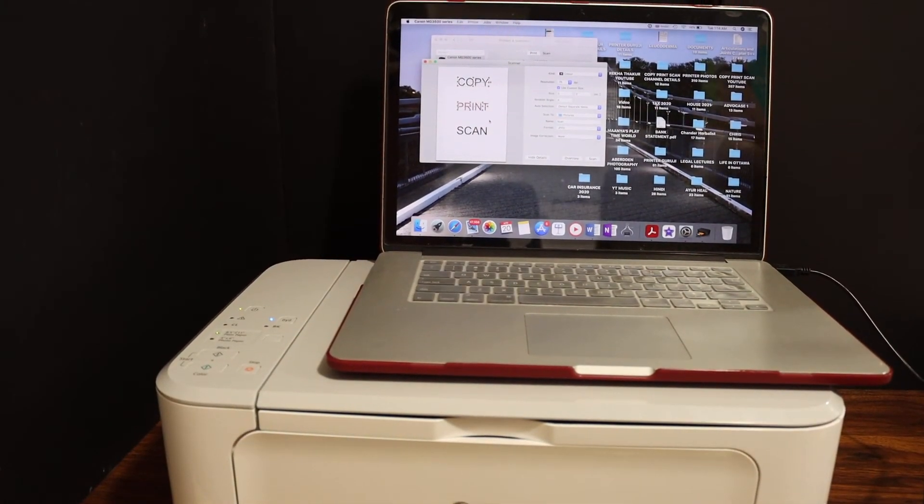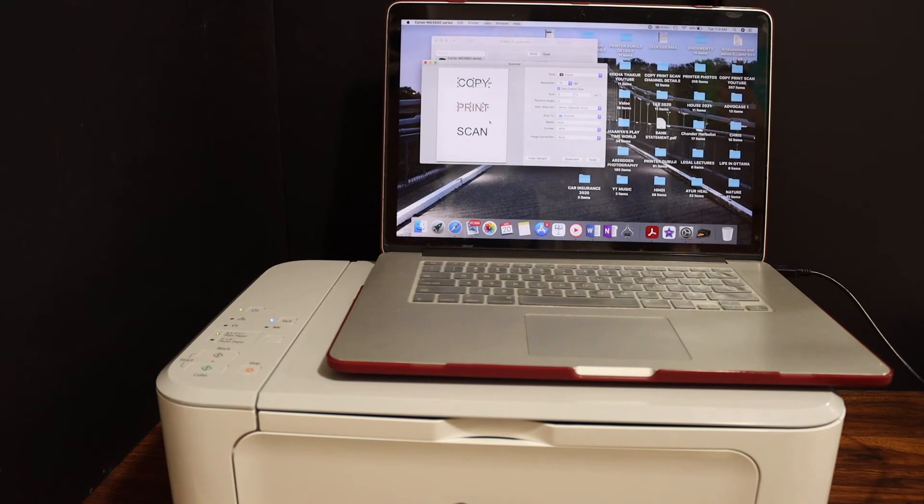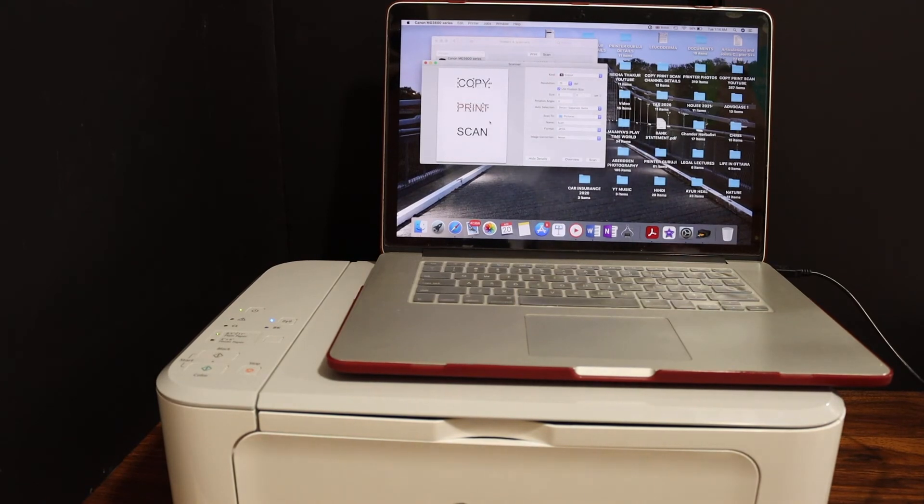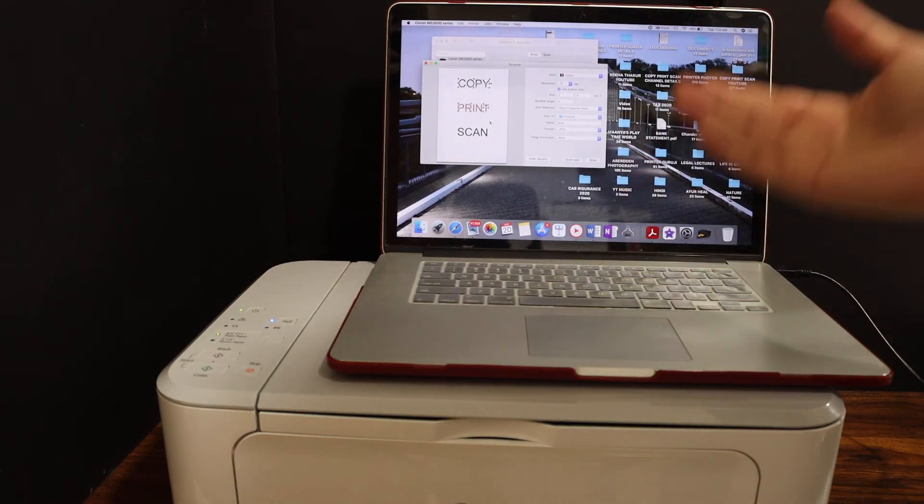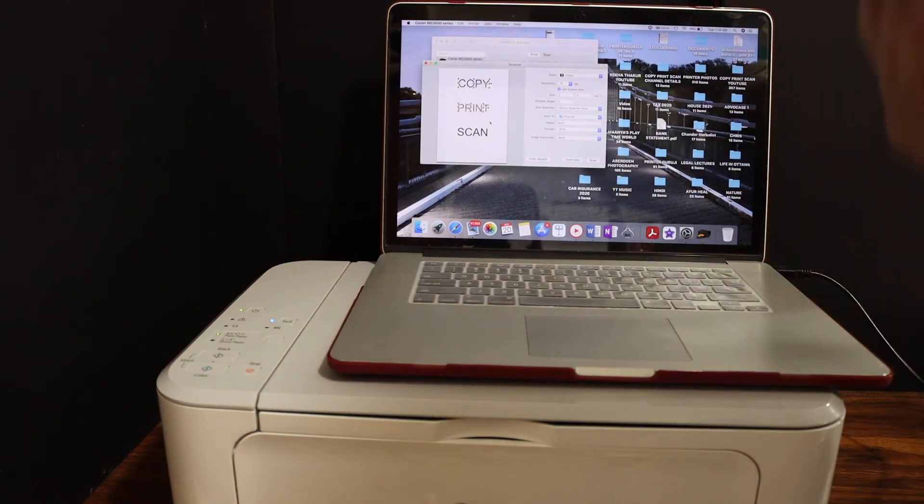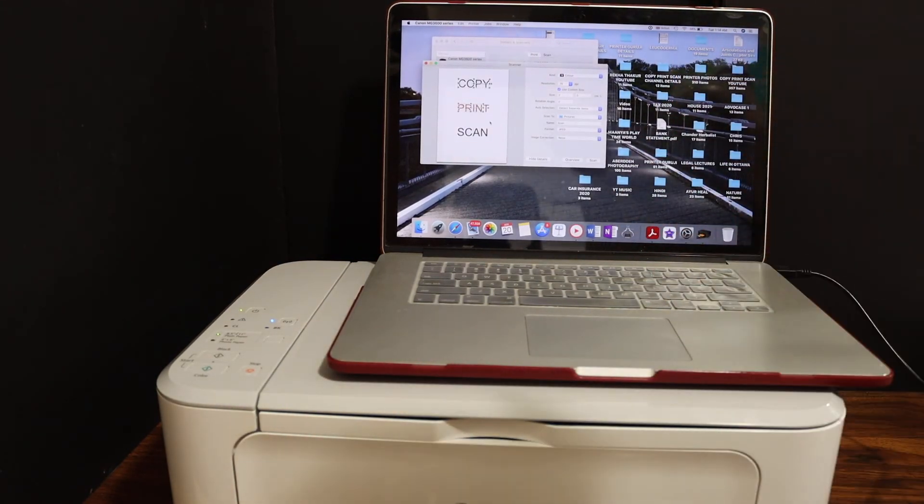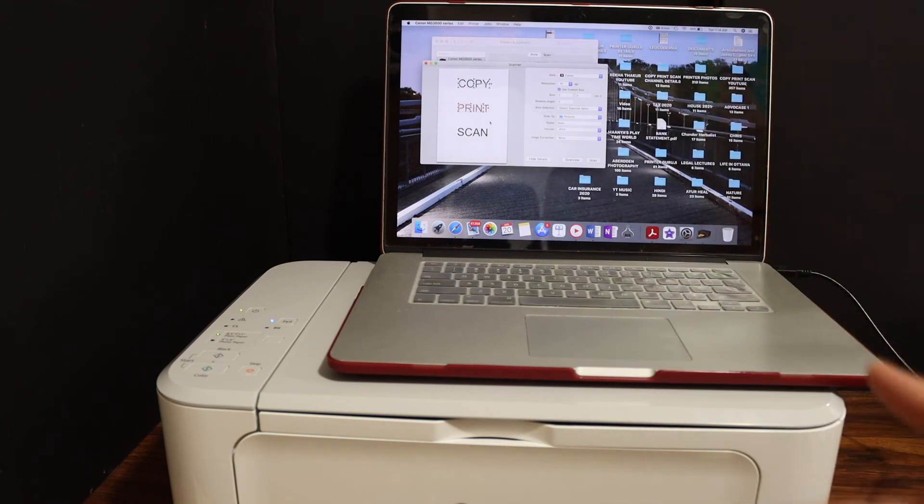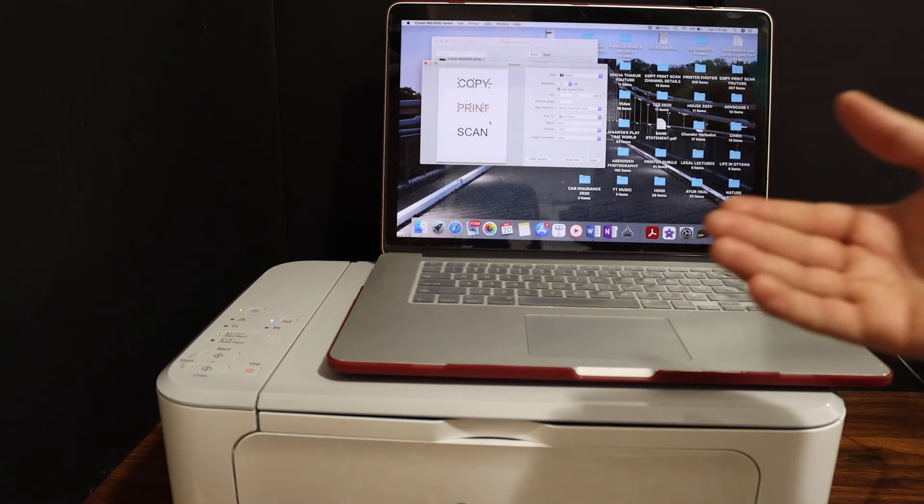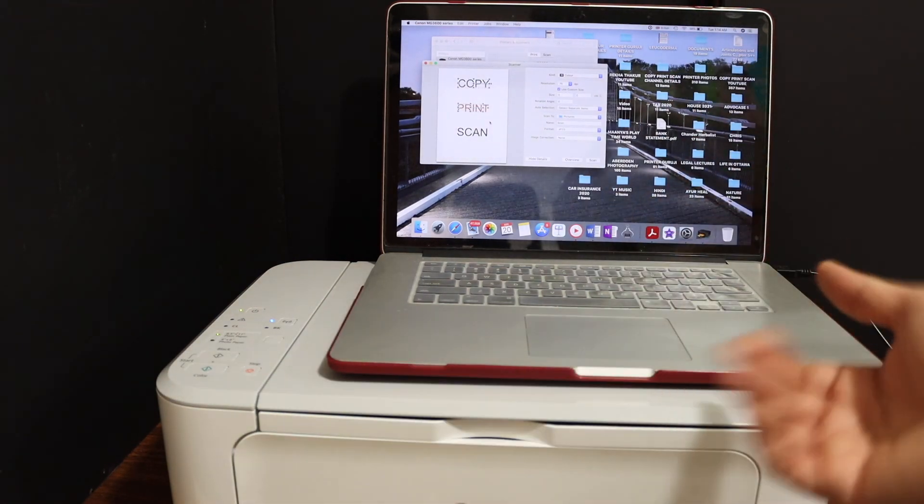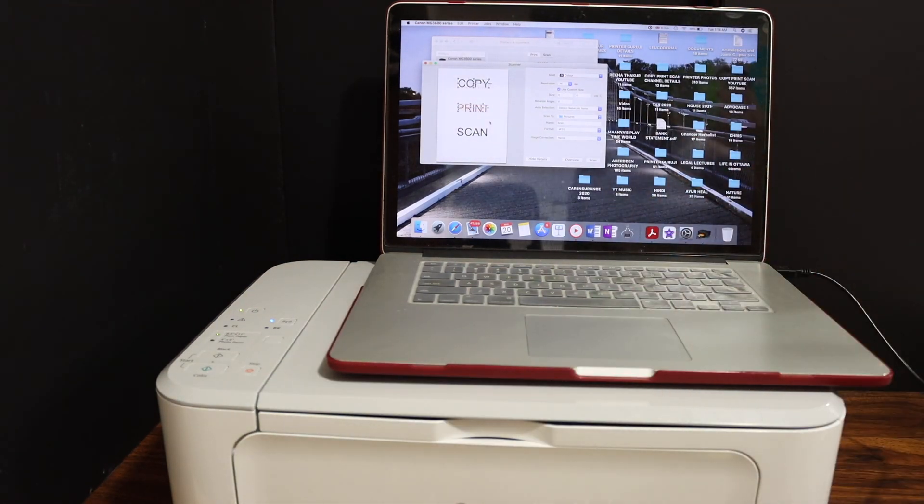So this way we can just add the printer in Macbook. We can do the setup quickly and then we can start it for wireless printing and scanning. Thanks for watching.